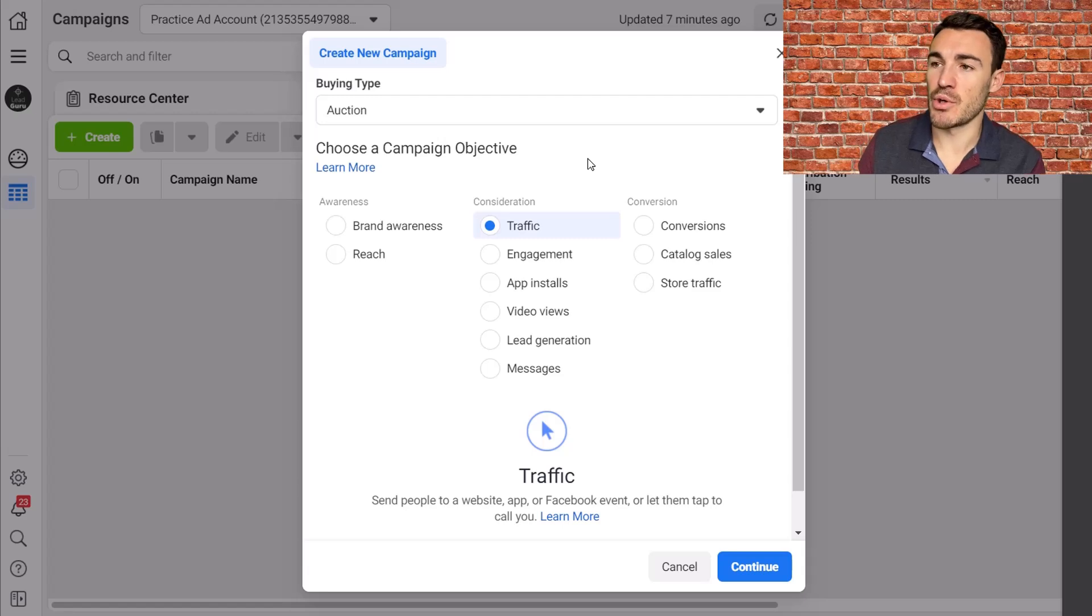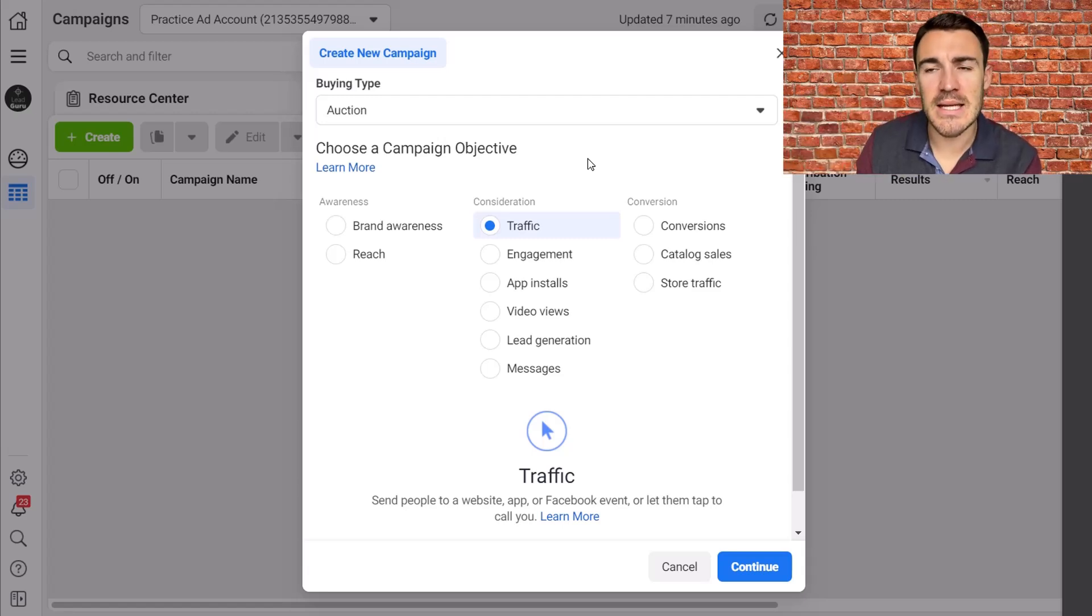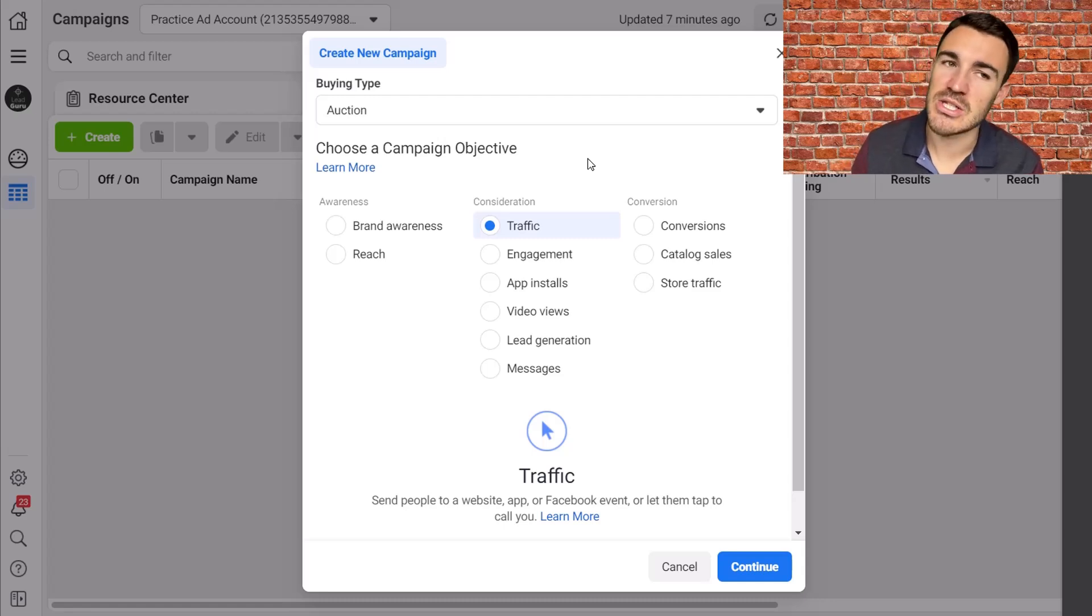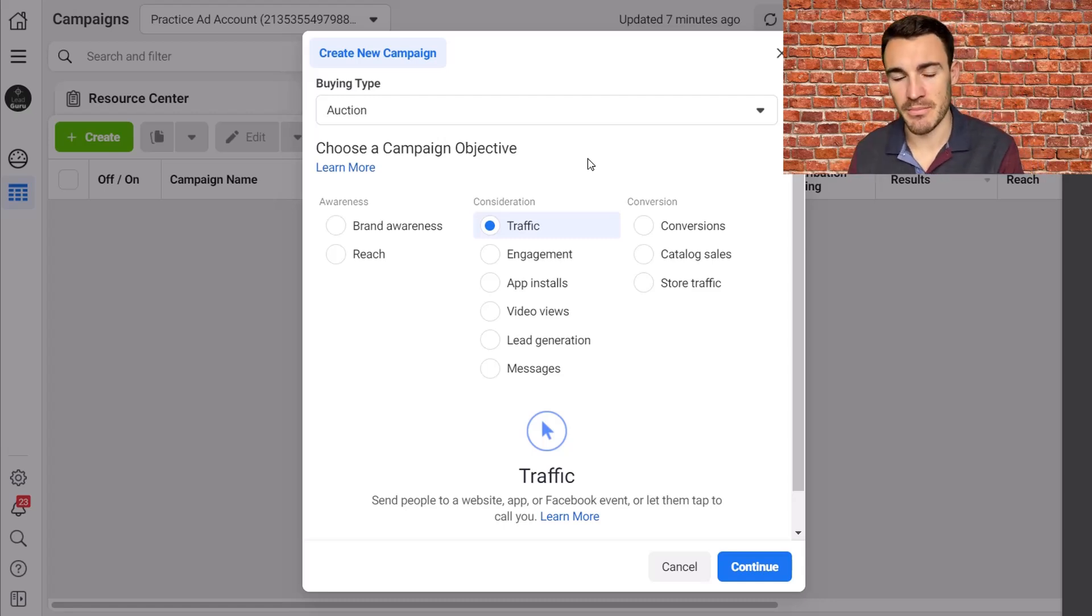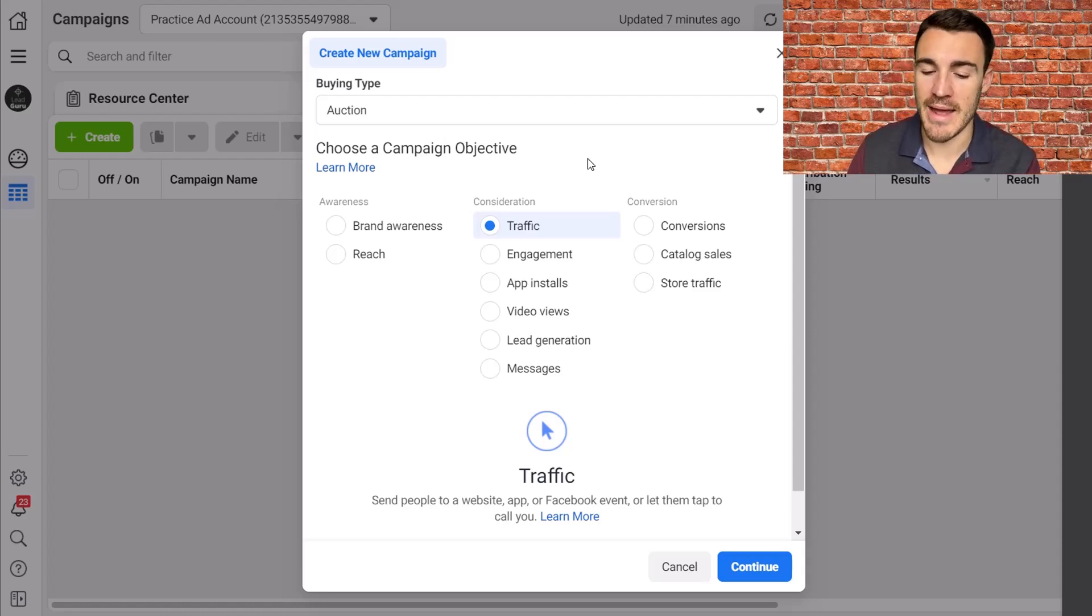If, for example, you're sending them to a page on Spotify or lots of other third party locations. There are various sort of event booking softwares. Some have tracking capabilities, some don't. But if you cannot track conversions, then we're going to go ahead and use traffic.